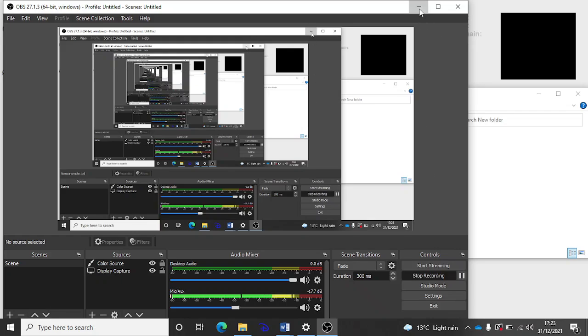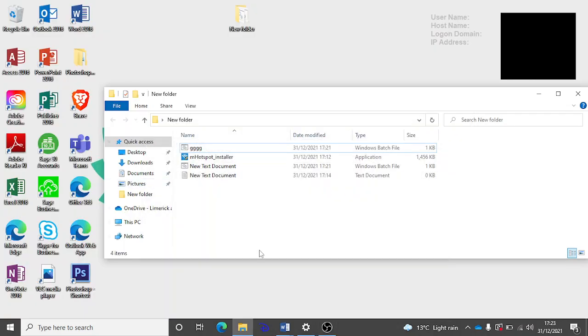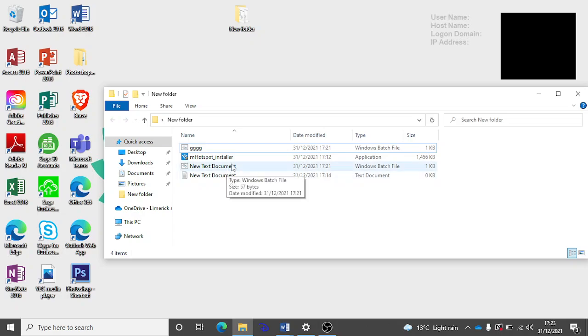Hey what's up guys, I'm going to be showing you how you can install any program on a computer that you don't know the admin password to. This works in school, this works anywhere to be honest.